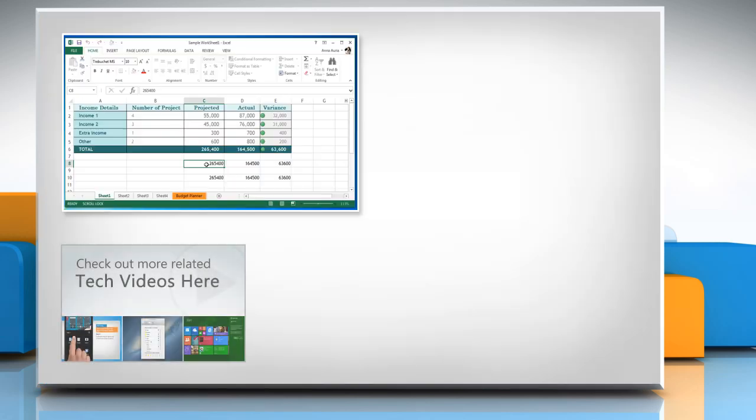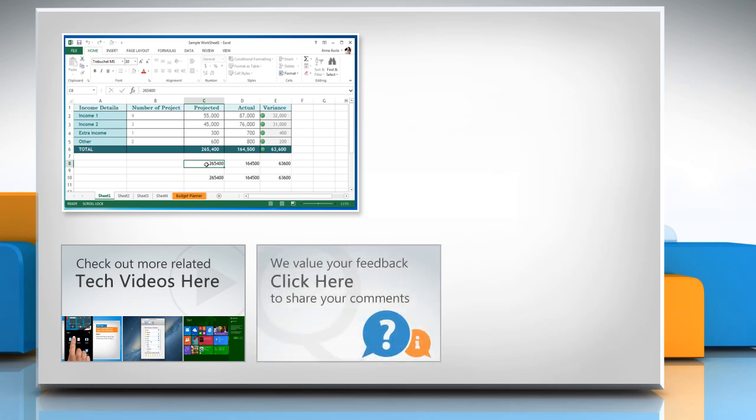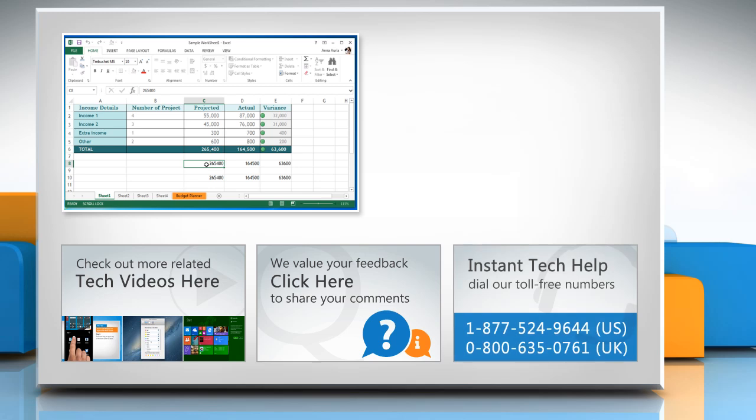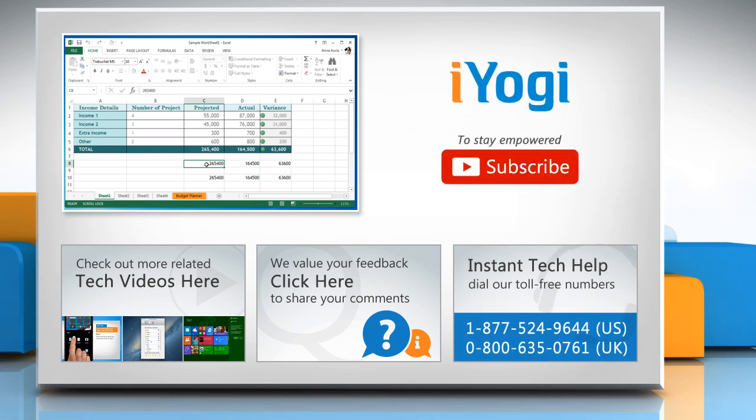To check out more related tech videos, click here. If you have any query or want to share something with us, click here. To get iYogi tech support, dial toll-free numbers. To stay empowered technically, subscribe to our channel.